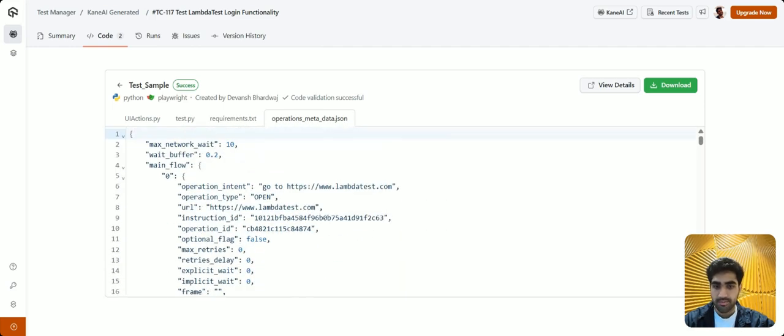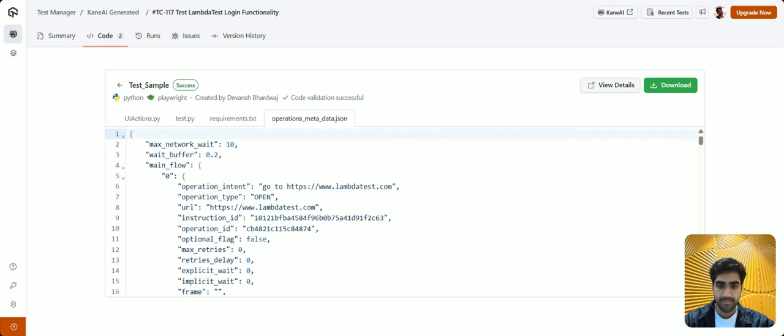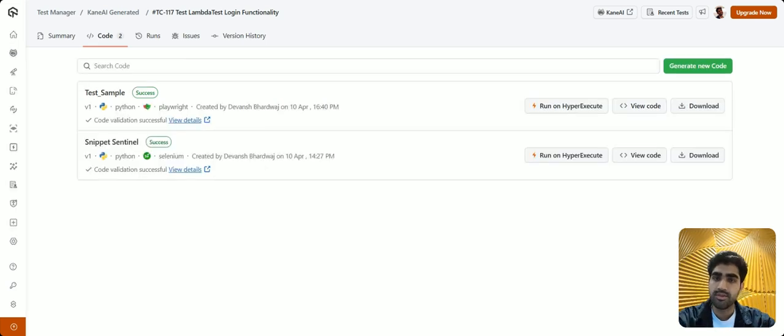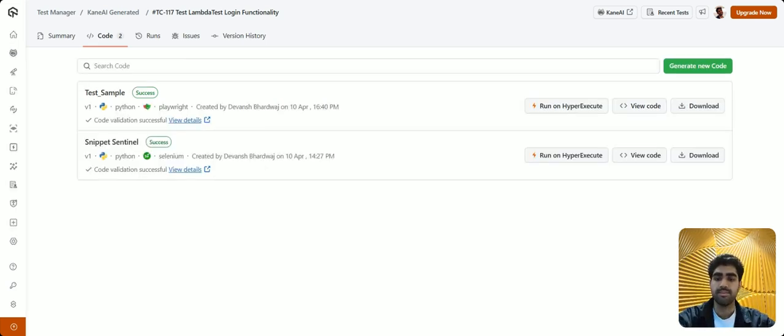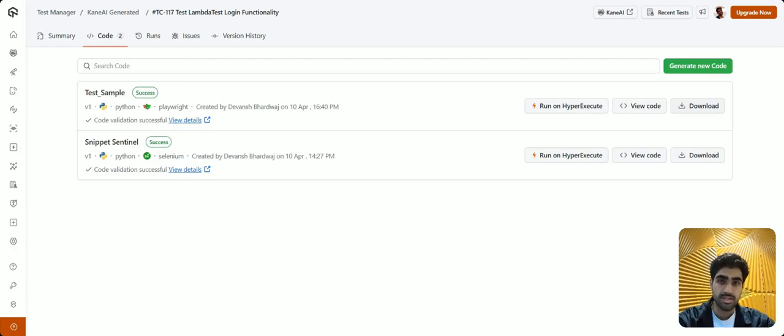We also provide multiple locators here just in case the first one fails. Not only could you generate your code, you can also download it by clicking on the download button to test it on your local system.